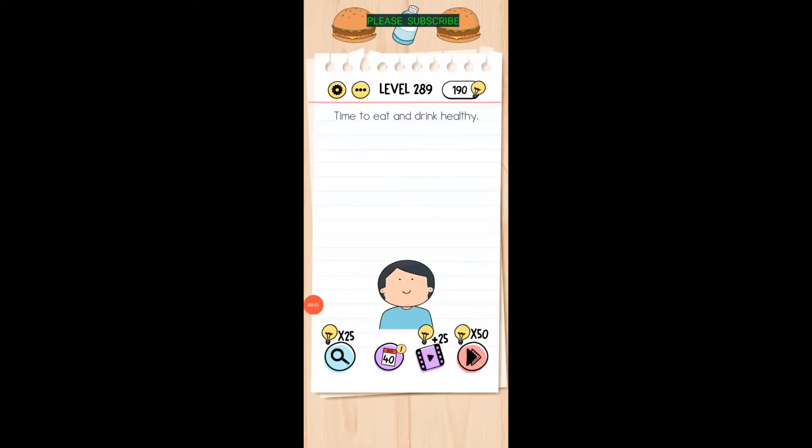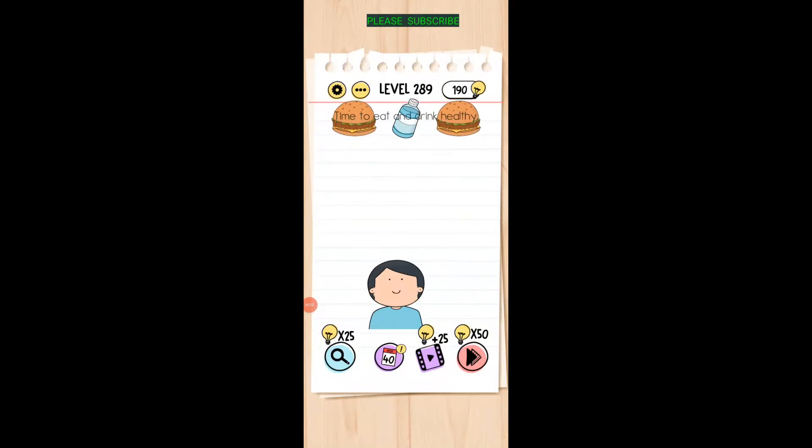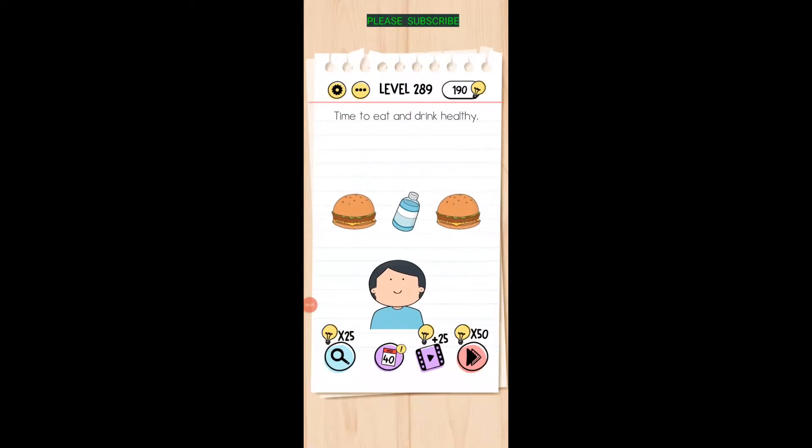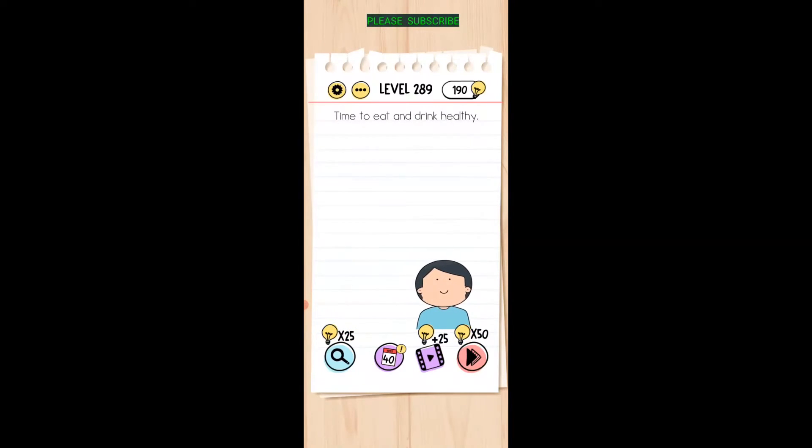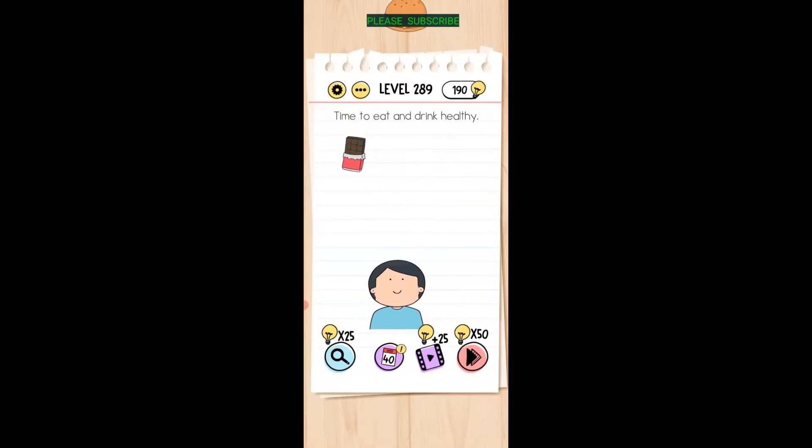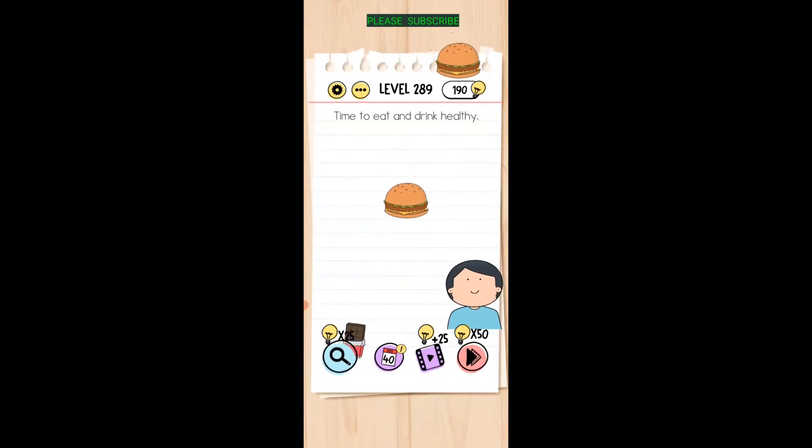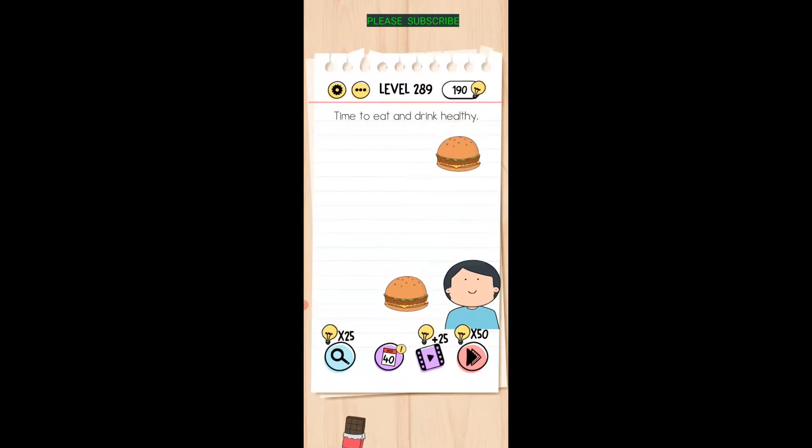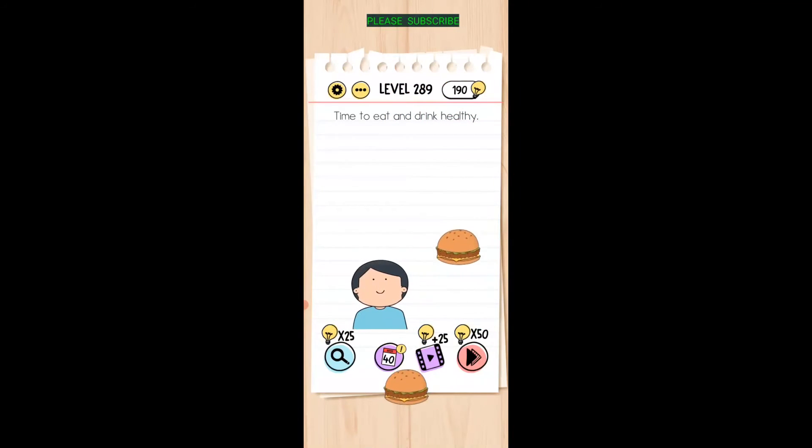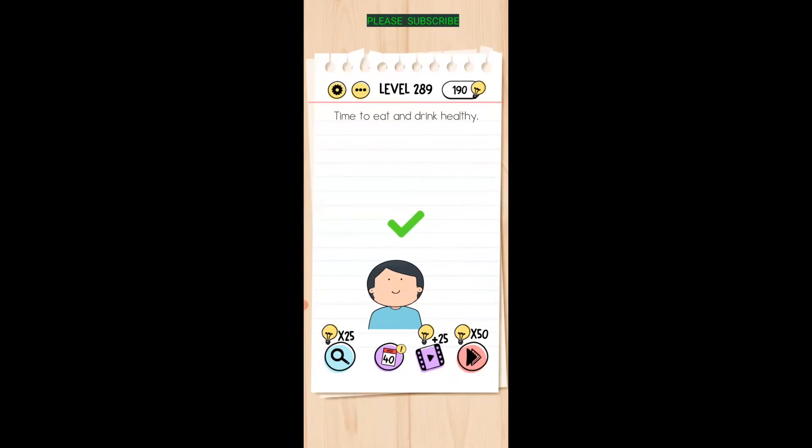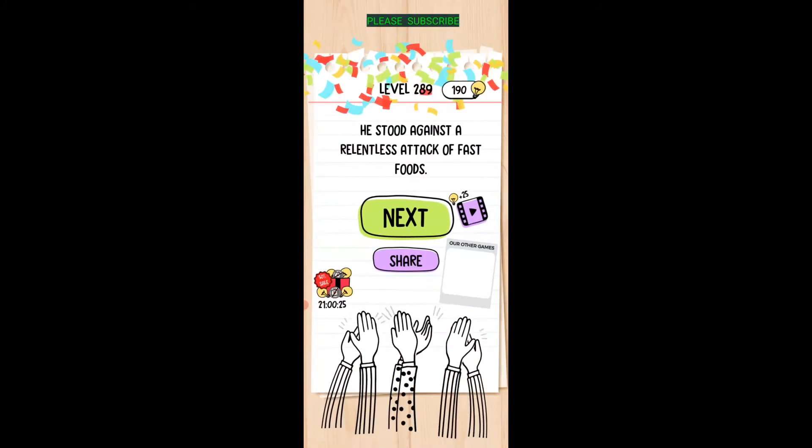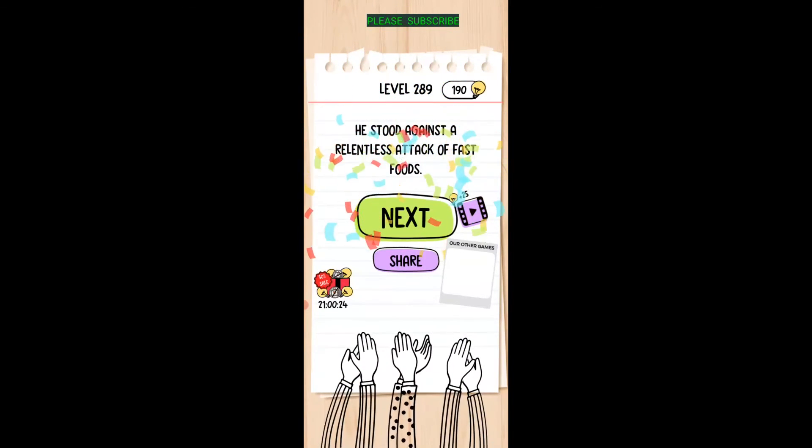Time to eat and drink healthy, so we're going to move this guy to where he's going to get the healthiest stuff. That doesn't look very healthy, that doesn't look very healthy. We need healthy food. There we go, just dodge the stuff that's not healthy.